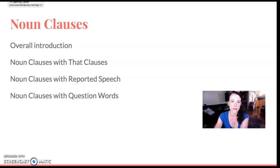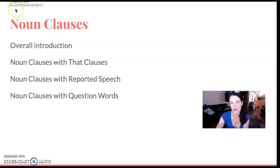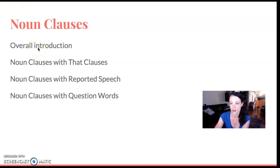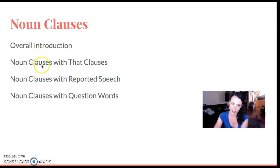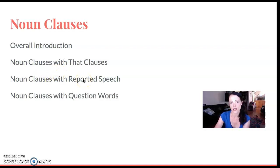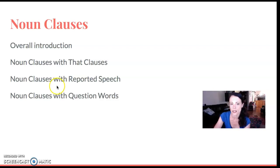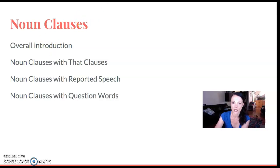My process of teaching noun clauses is that I start with an overall introduction that connects noun clauses to that previous work on sentence positions. Then I go through more specifically: noun clauses with 'that,' noun clauses with reported speech, and noun clauses with question words. I'm not going to go into detail about all these things, but I just want to show my introduction.